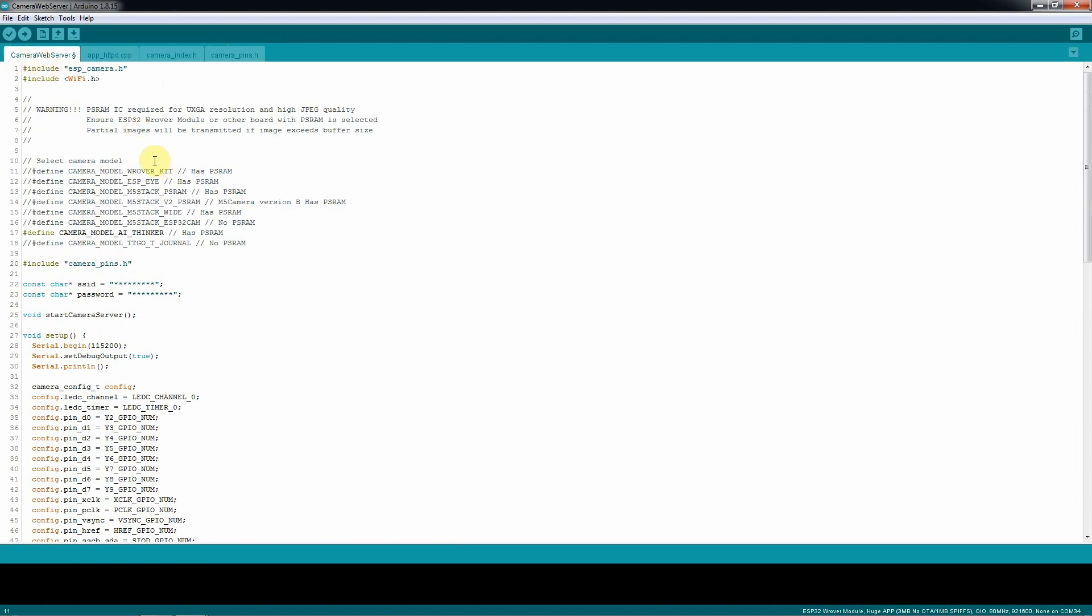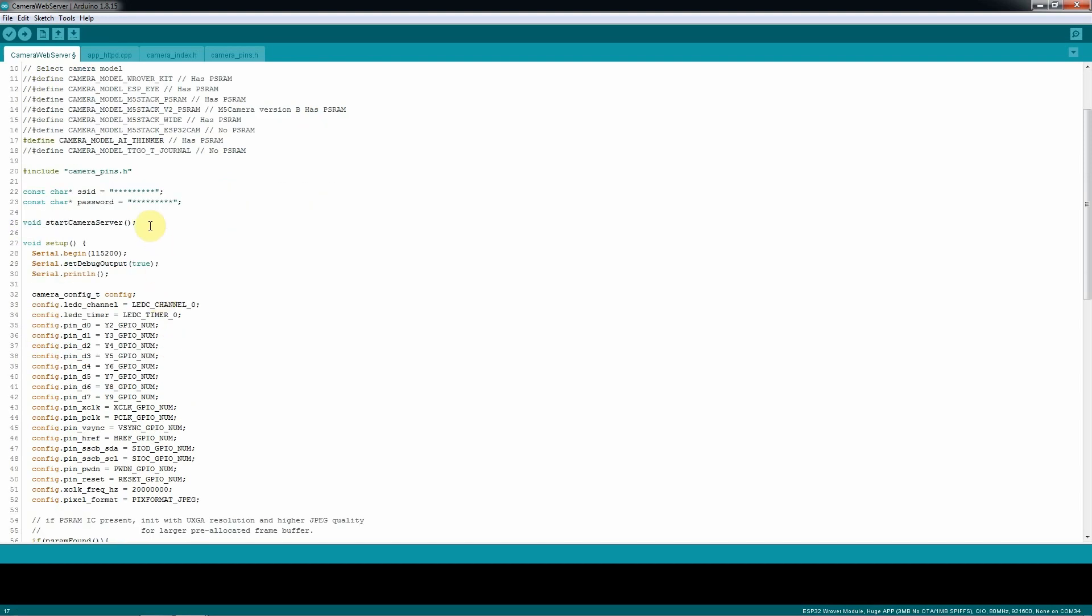On the main one, we need to do some modifications. Make sure that this line is commented, because we need to uncomment this line, the camera model AI thinker. Once you comment that line, you go here and you put your Wi-Fi connection and your password.